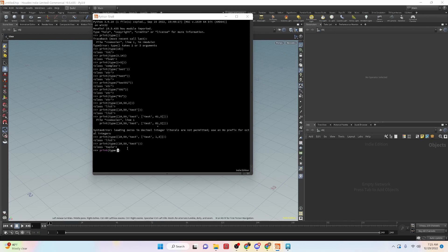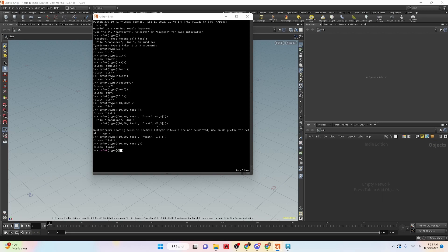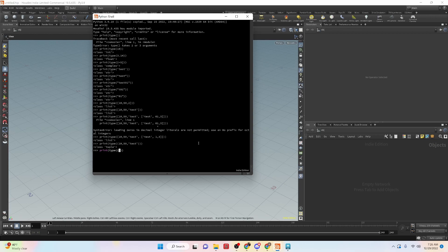And then the next type of data type that we're going to look at is sets. So sets are unordered lists. They are mutable, but they do not have a necessary order. Like with a list or a tuple, you have an index number 0, 1, 2, 3. Whereas with a set, they are a collection of data, they don't have an ordering to them.